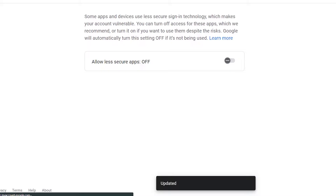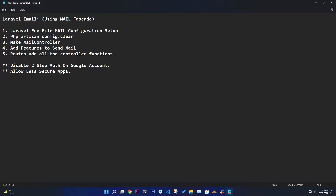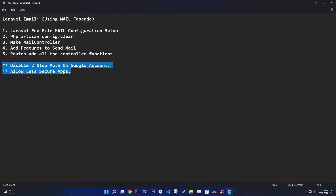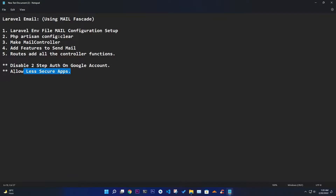Before that, we need to make sure to disable two-step authentication on your Google account security settings. You can easily turn it on and off in your Google account. If you want to test it live, I'm going to show you how it works using a real Google account. You also need to allow less secure apps on your Google account so that we can send email directly via Gmail.